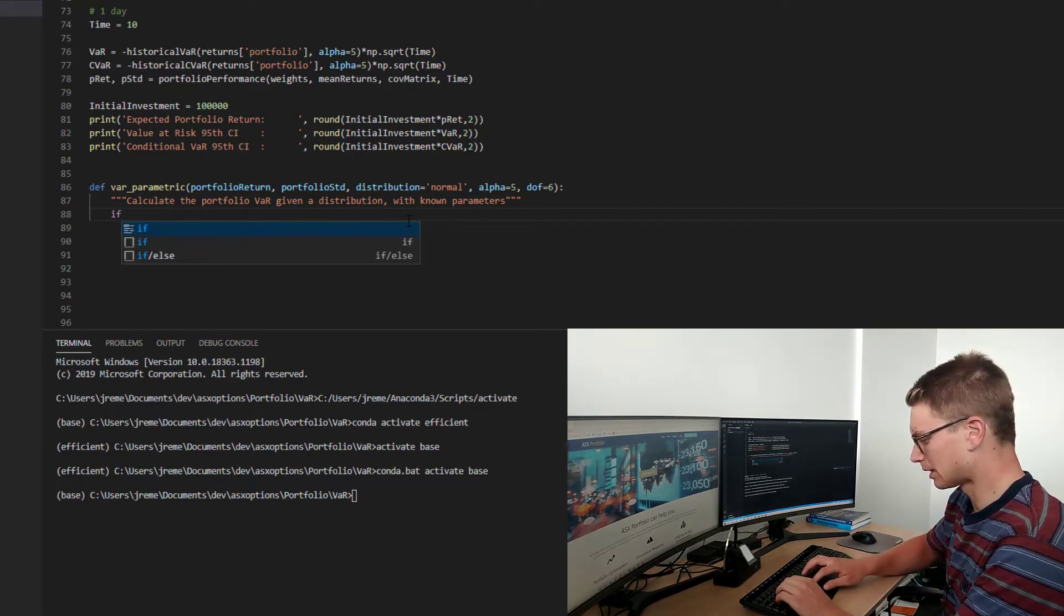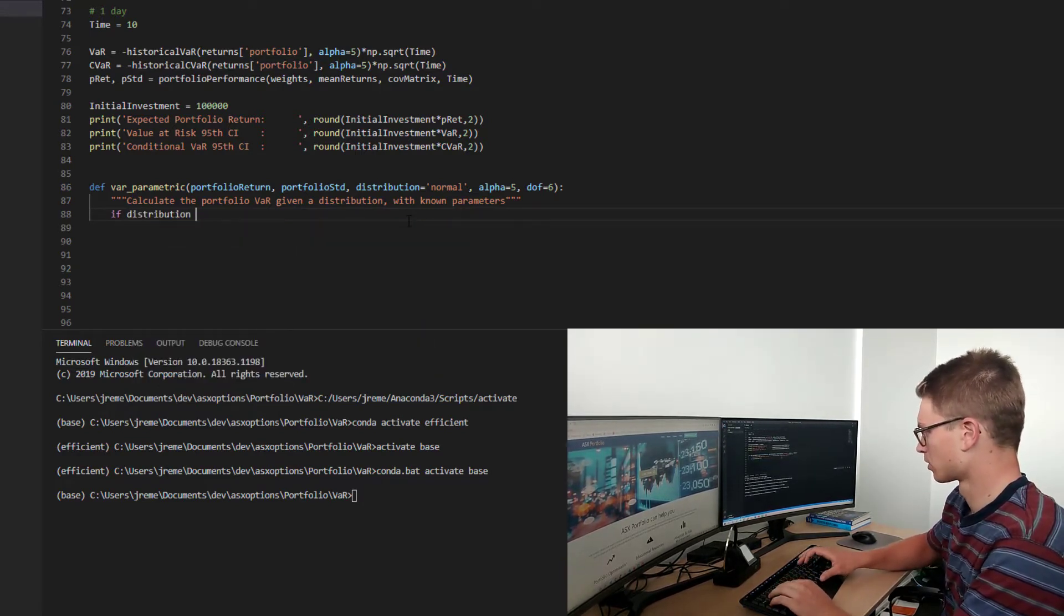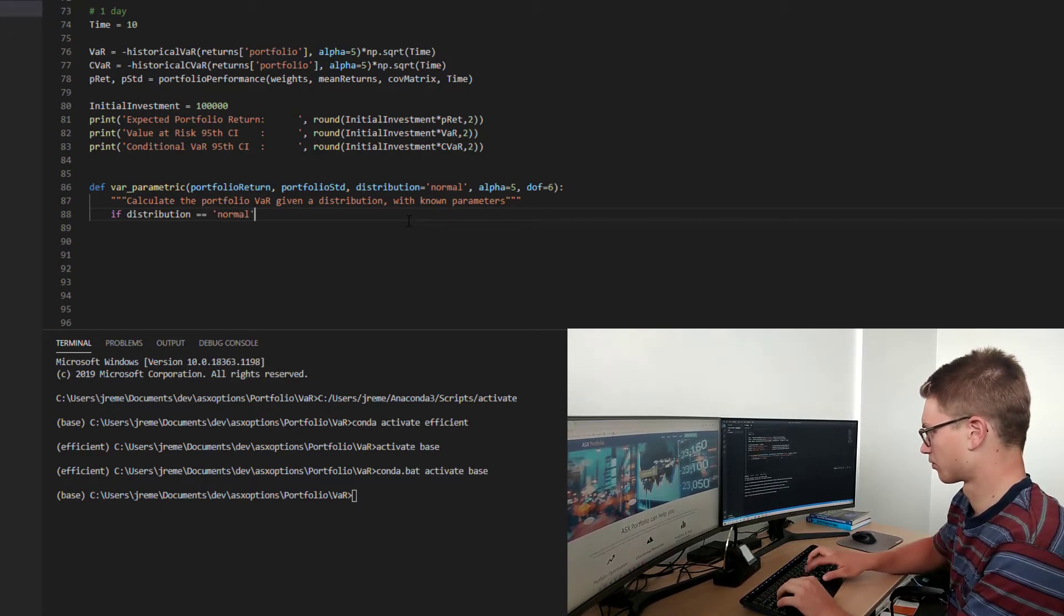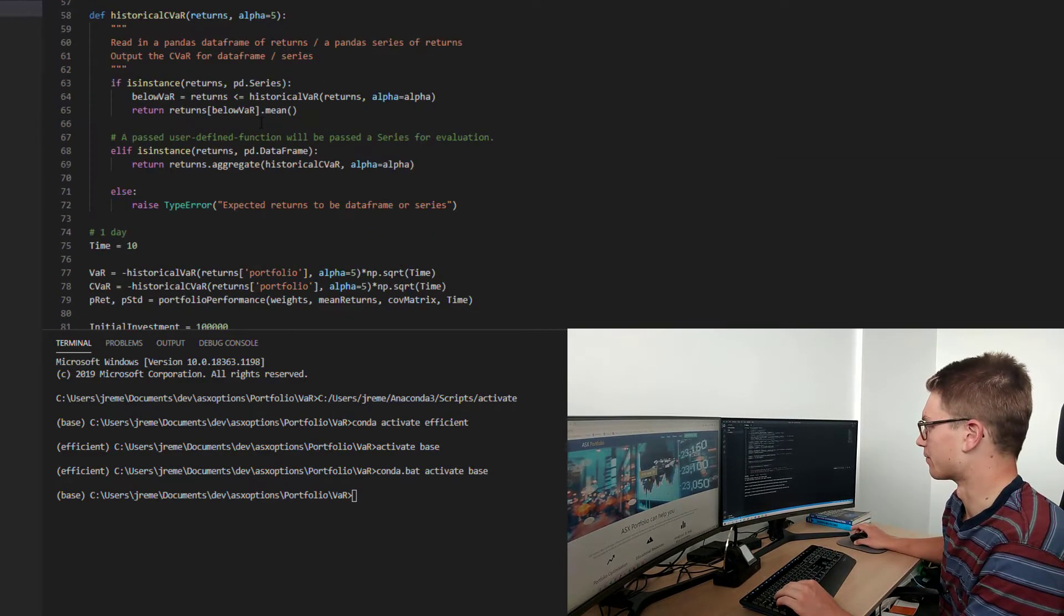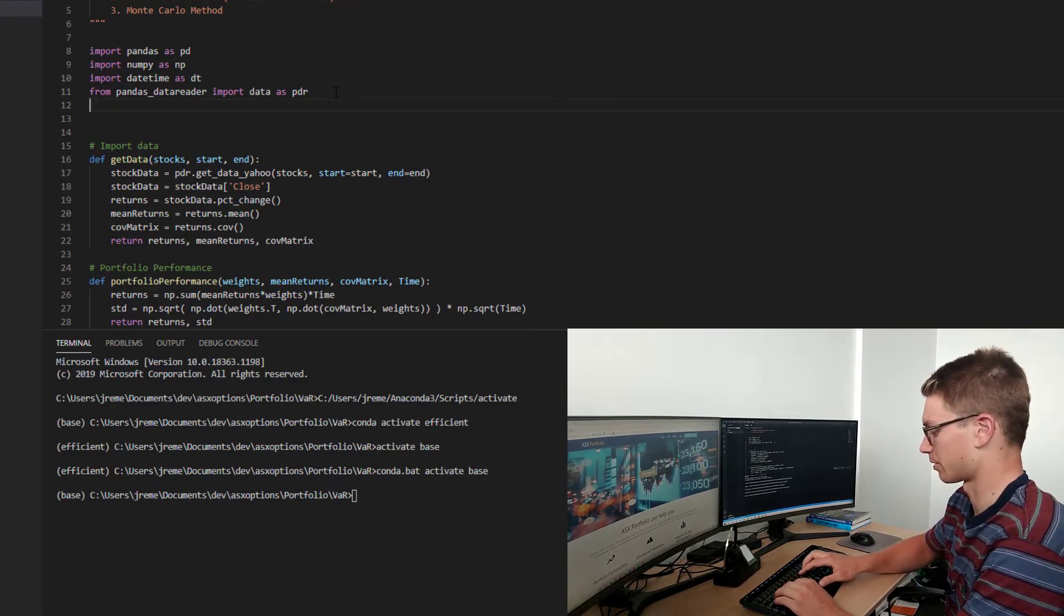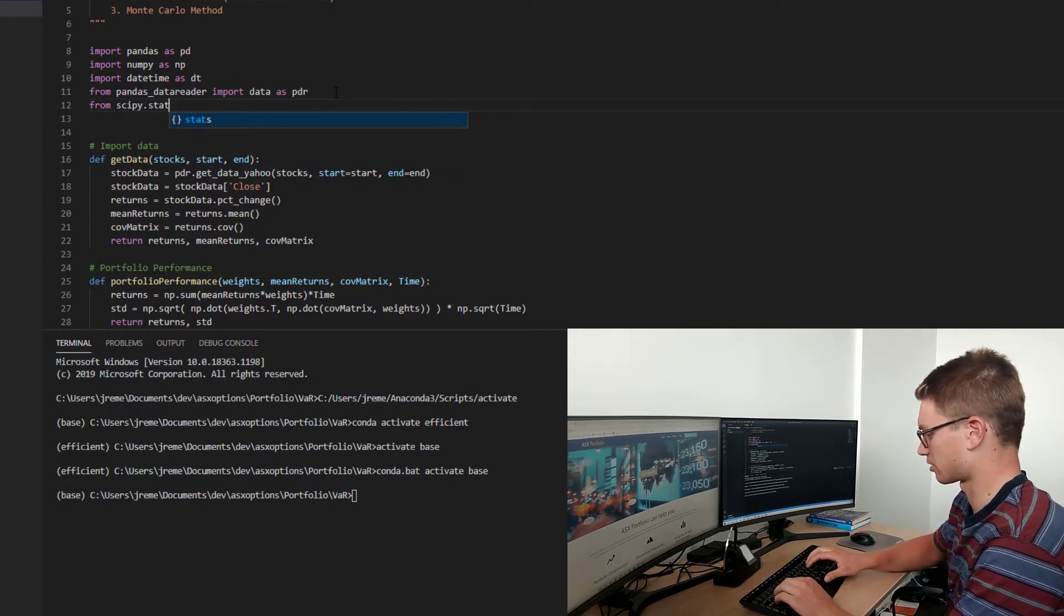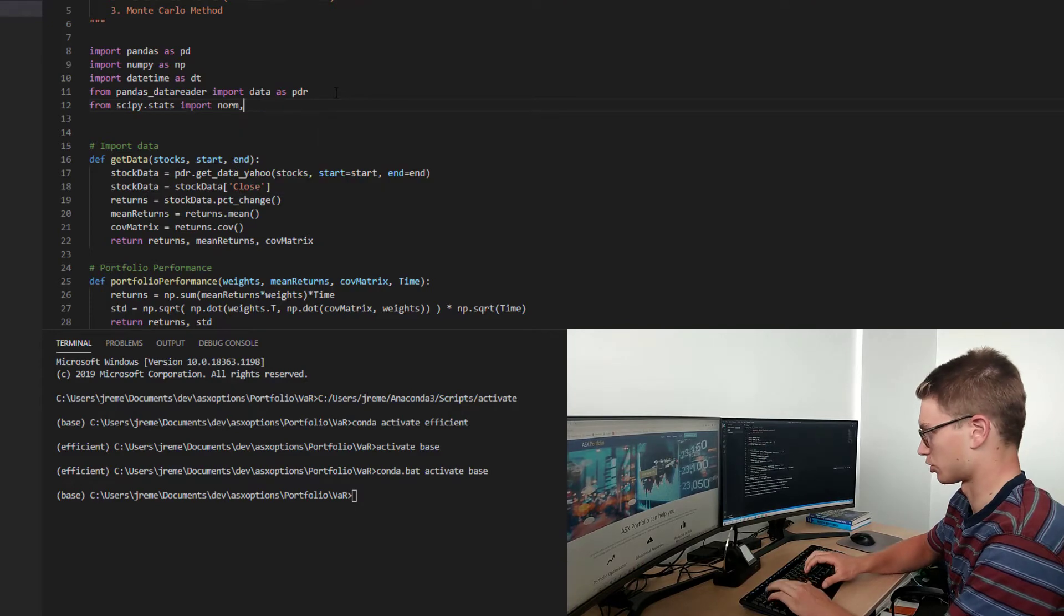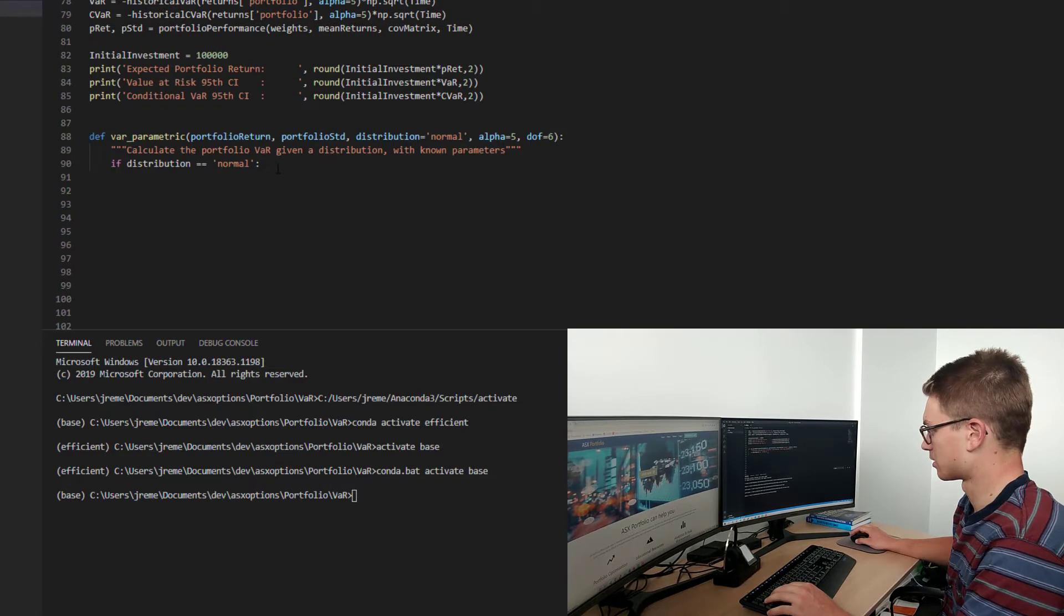So let's say if distribution is equal to normal. So we actually need to go up here to our imports and we're going to import norm and t from scipy.stats. So from scipy.stats module we're going to import normal distribution and the t-distribution. So that's going to be very useful down here.